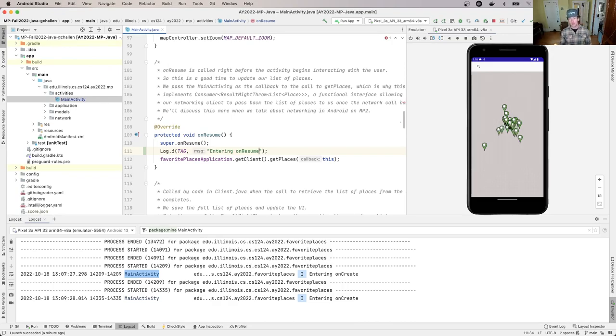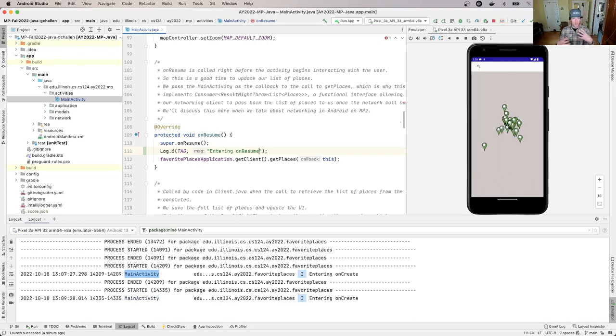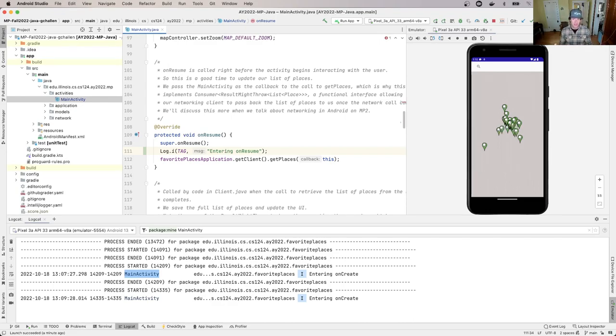It's in onResume that we start the process of acquiring the information that gets displayed on the map. I want to use the logging capabilities to trace this process and gain more understanding about what's happening when the app starts up.